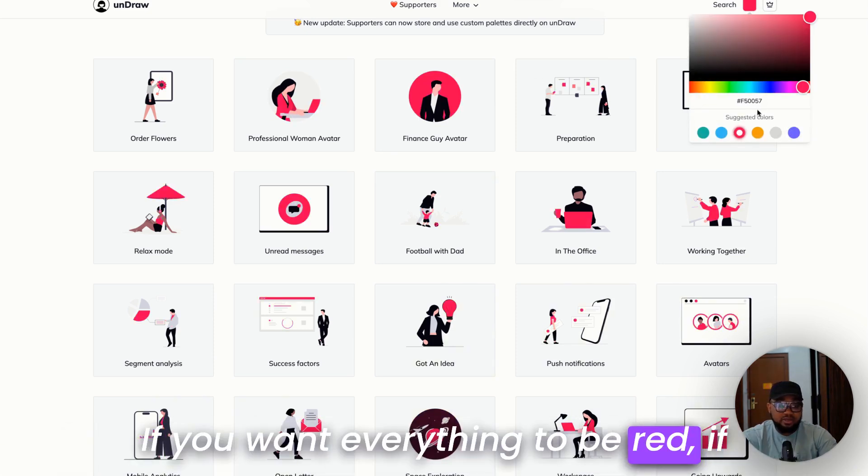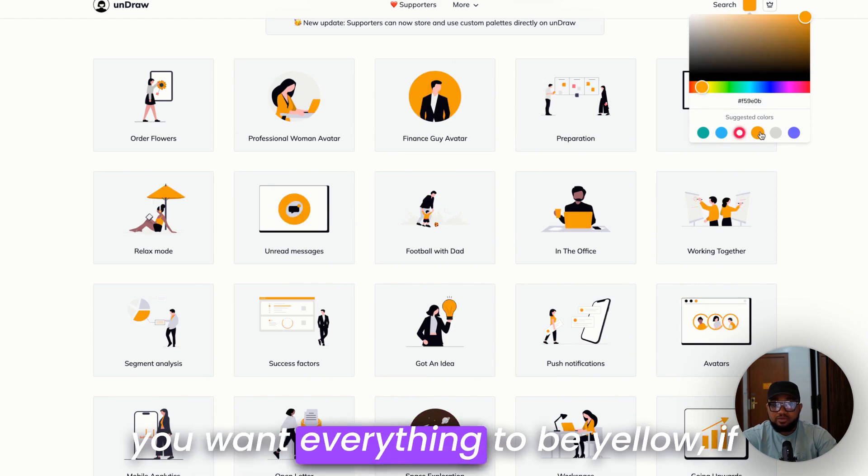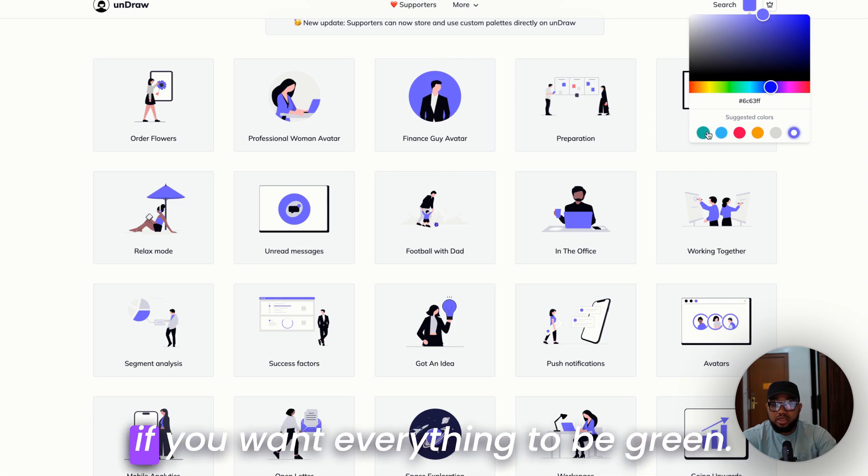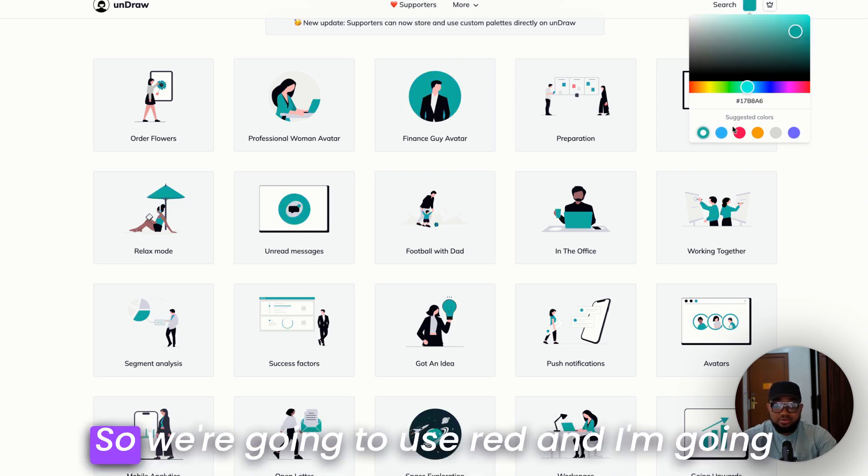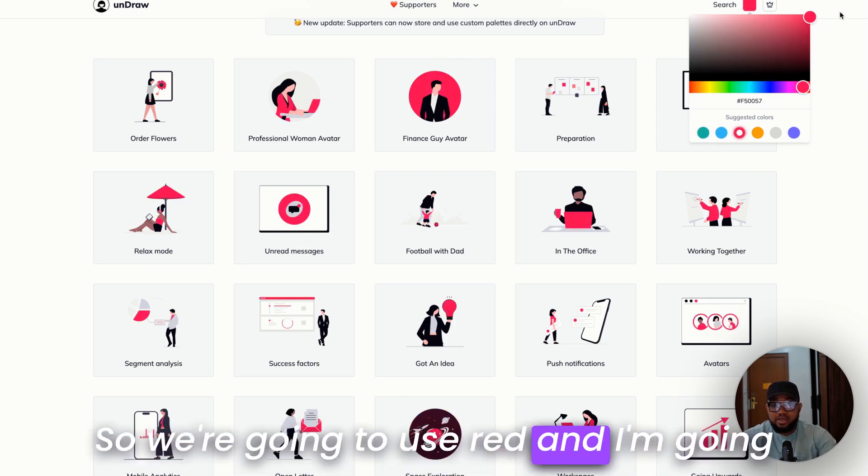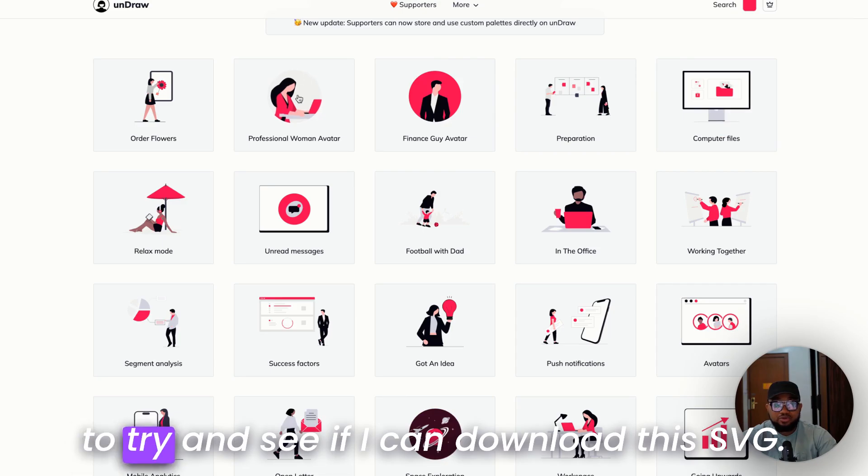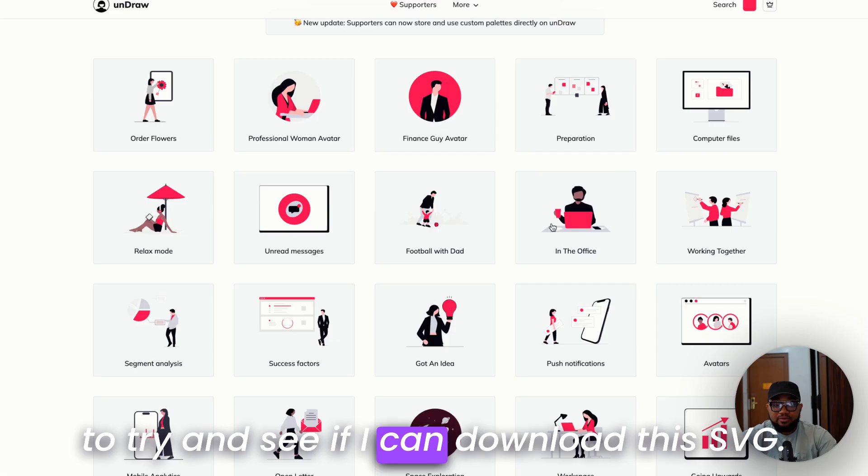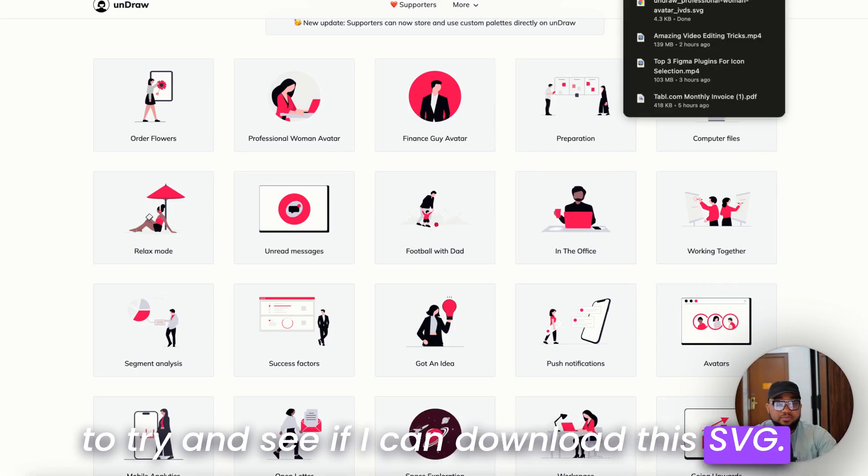If you want everything to be red, if you want everything to be yellow, if you want everything to be purple, if you want everything to be green. So we're going to use red and I'm going to try and see if I can download this SVG.